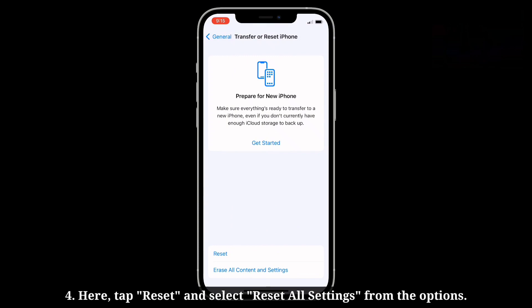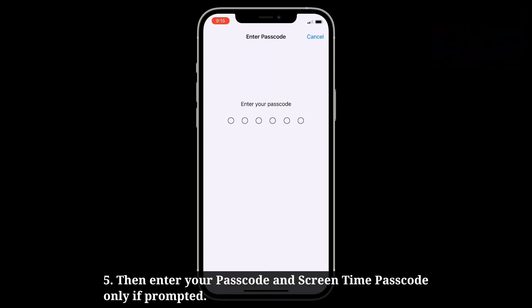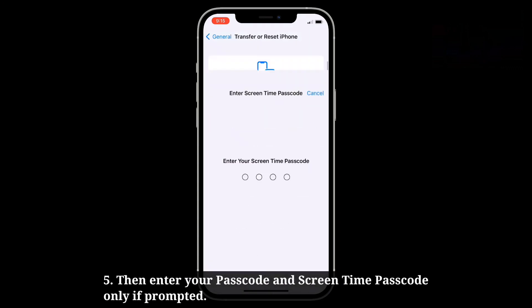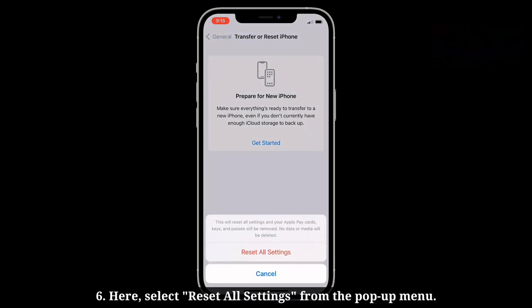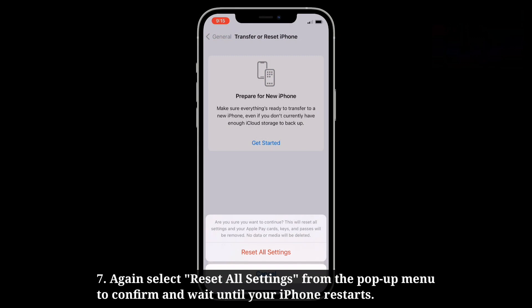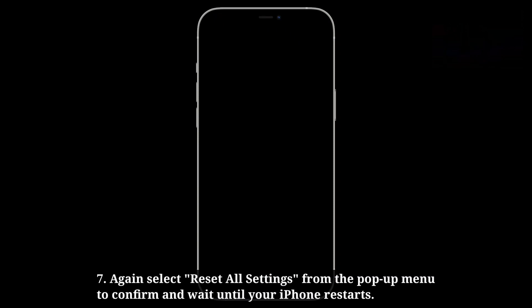Here, tap Reset and select Reset All Settings from the options. Then enter your passcode and Screen Time passcode only if prompted. Select Reset All Settings from the pop-up menu, then again select Reset All Settings to confirm, and wait until your iPhone restarts.